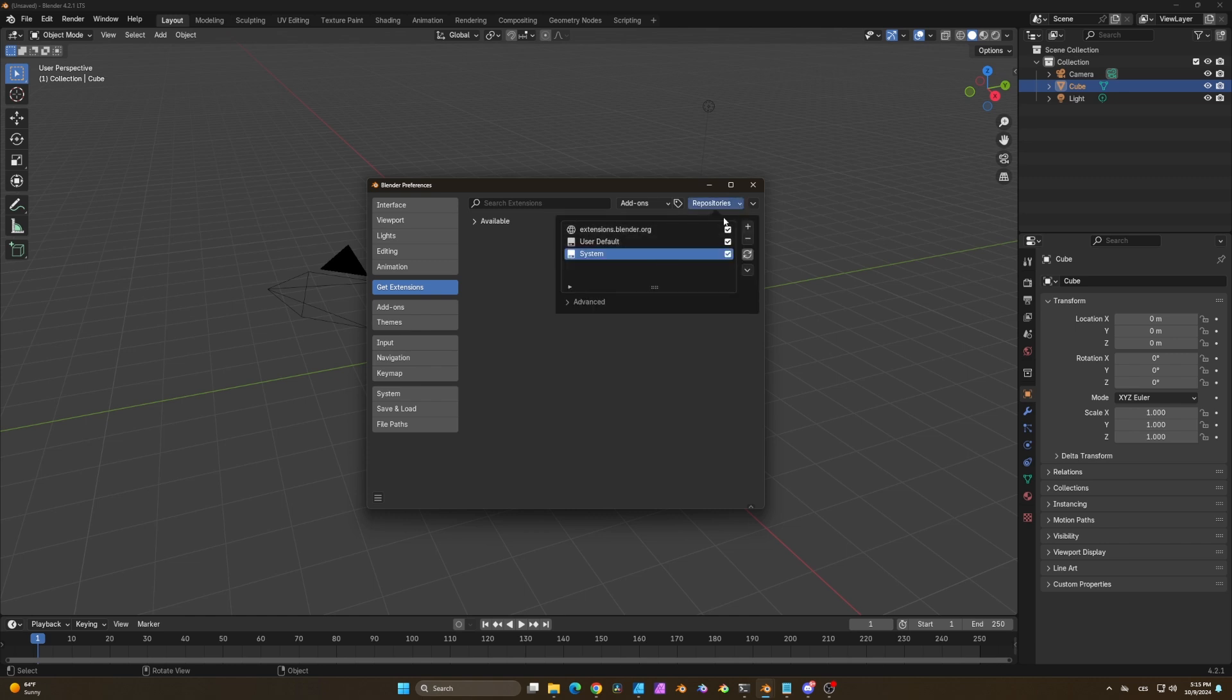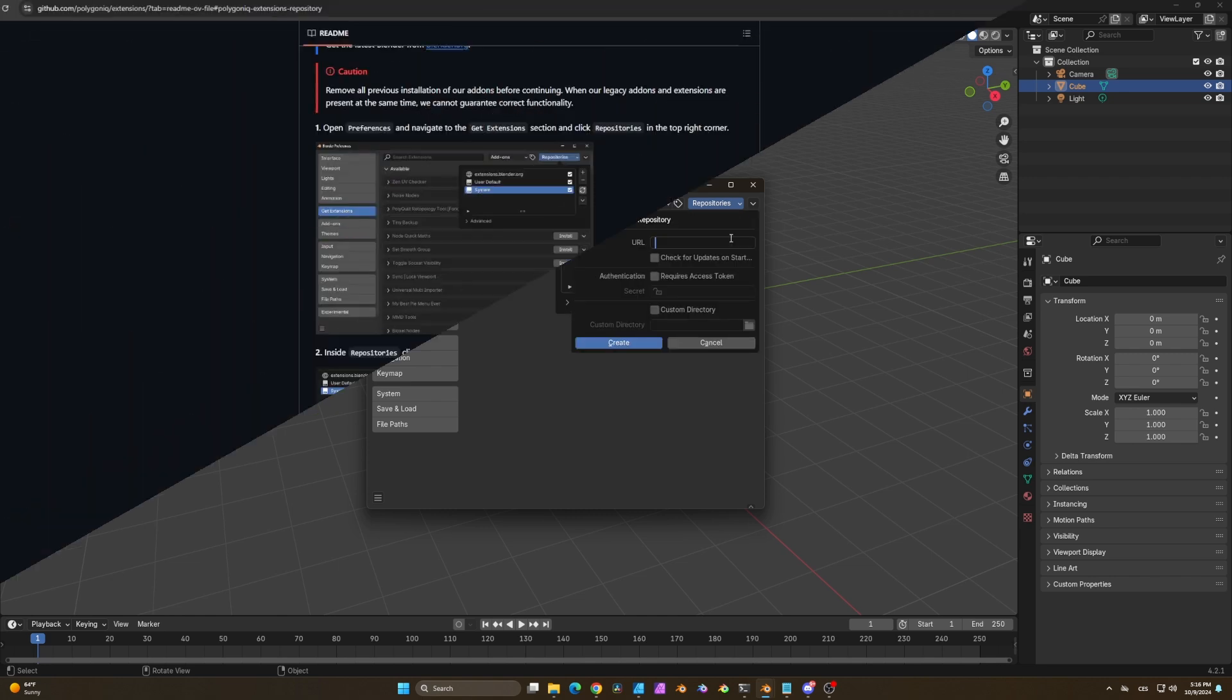In here you can find all repositories that you've linked to Blender. Now click on add remote repository and copy this URL address from our documentation.